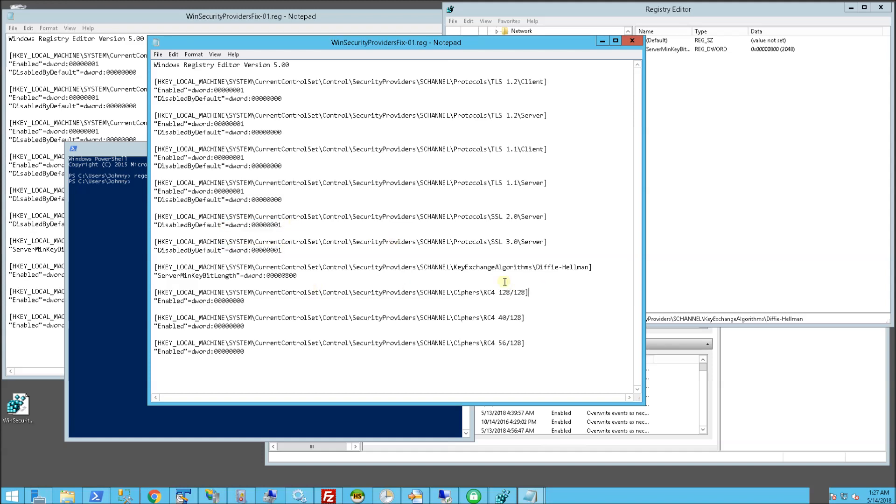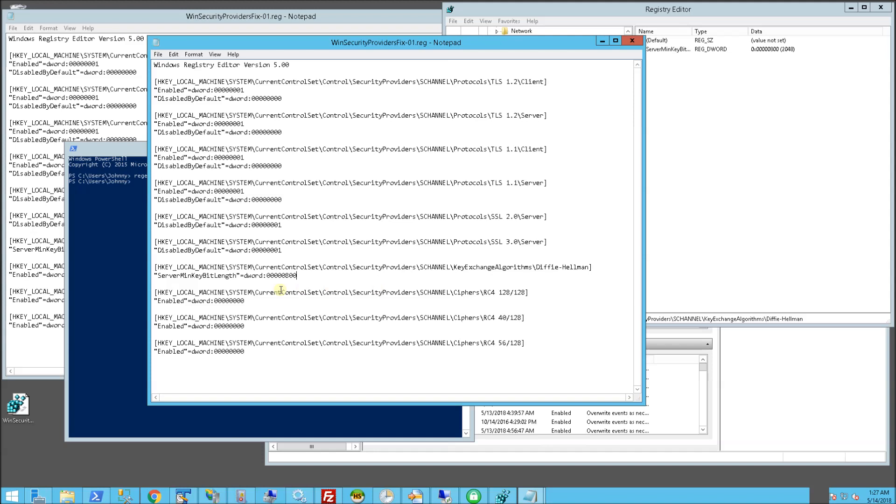It also has the Diffie-Hellman and what it does is it creates a minimal key length for that, which is actually 2048 bit length in decimal. And these are the RC4, which I am basically disabling.